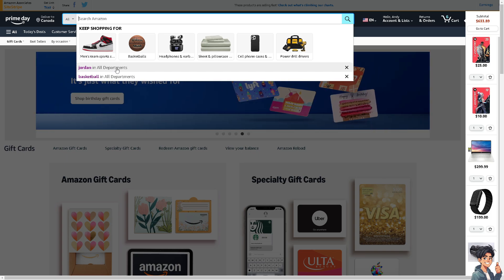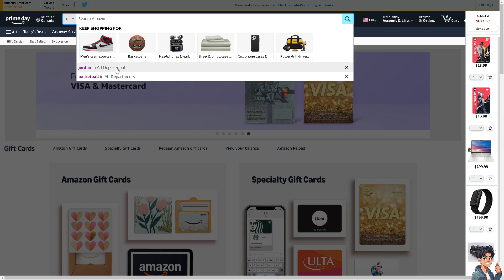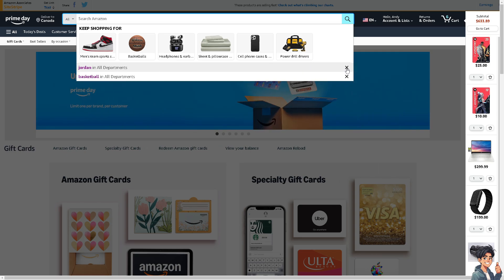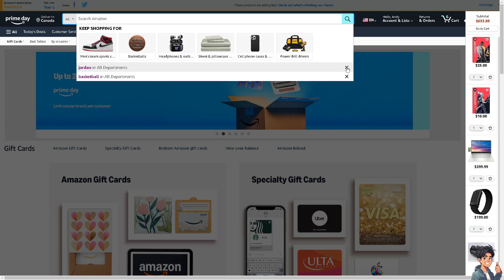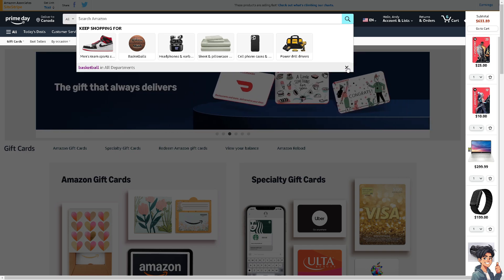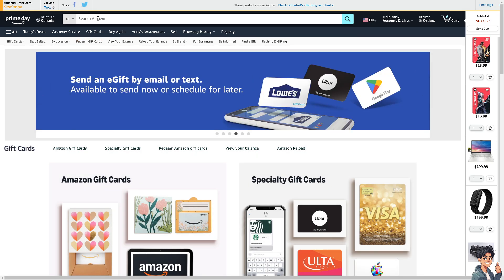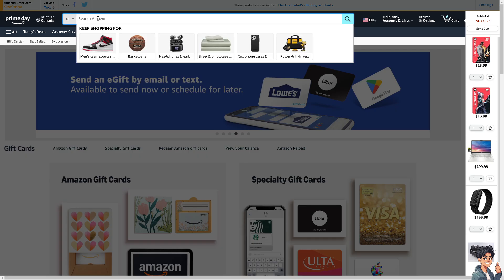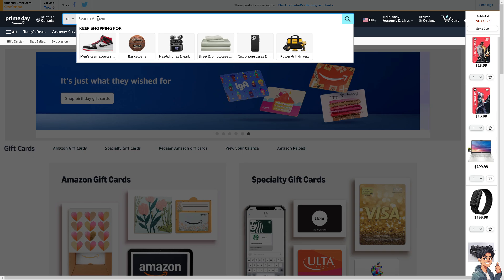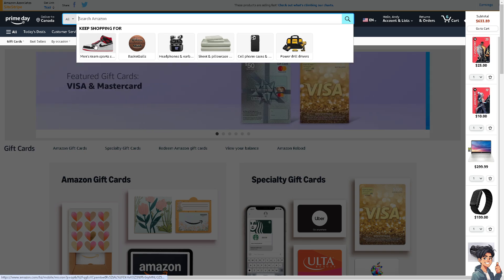And basketball in all departments. To delete or clear any search history, you'll see a cross icon — just click on it, and click it again. That's simple. Now when you go to Search Amazon, there's not going to be any search history.